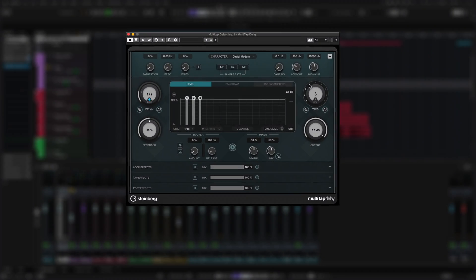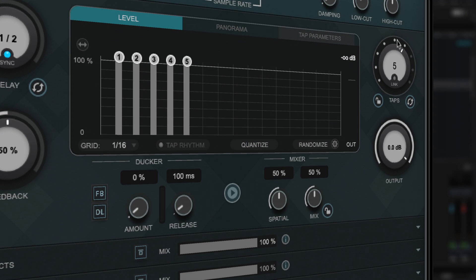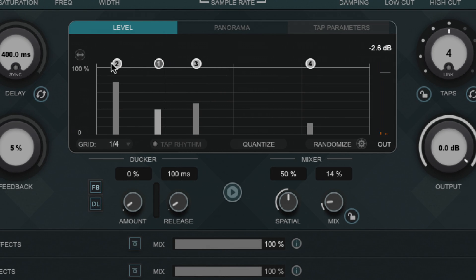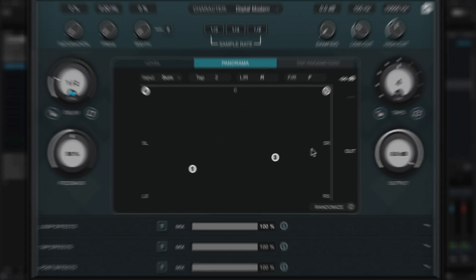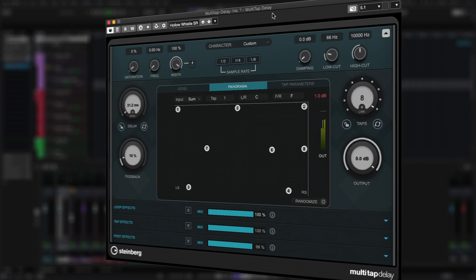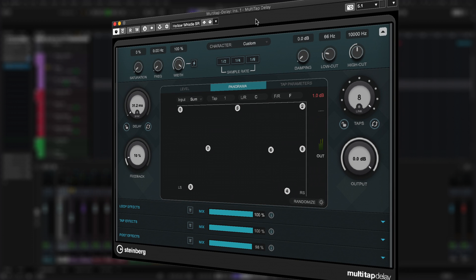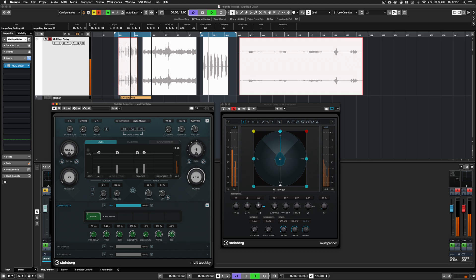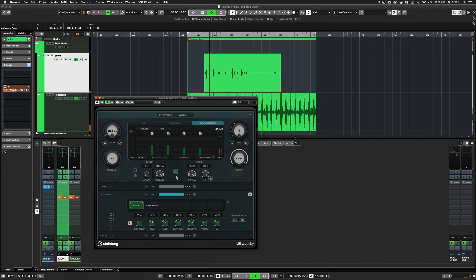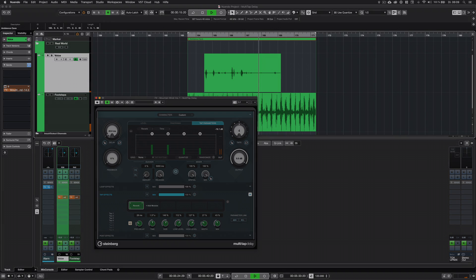You can quickly create up to 8 independent taps, adjust their levels and relative delays, and place them in the stereo panorama or surround field. This makes the creation of authentic, real-world early reflection patterns and sophisticated surreal soundscapes a walk in the park.